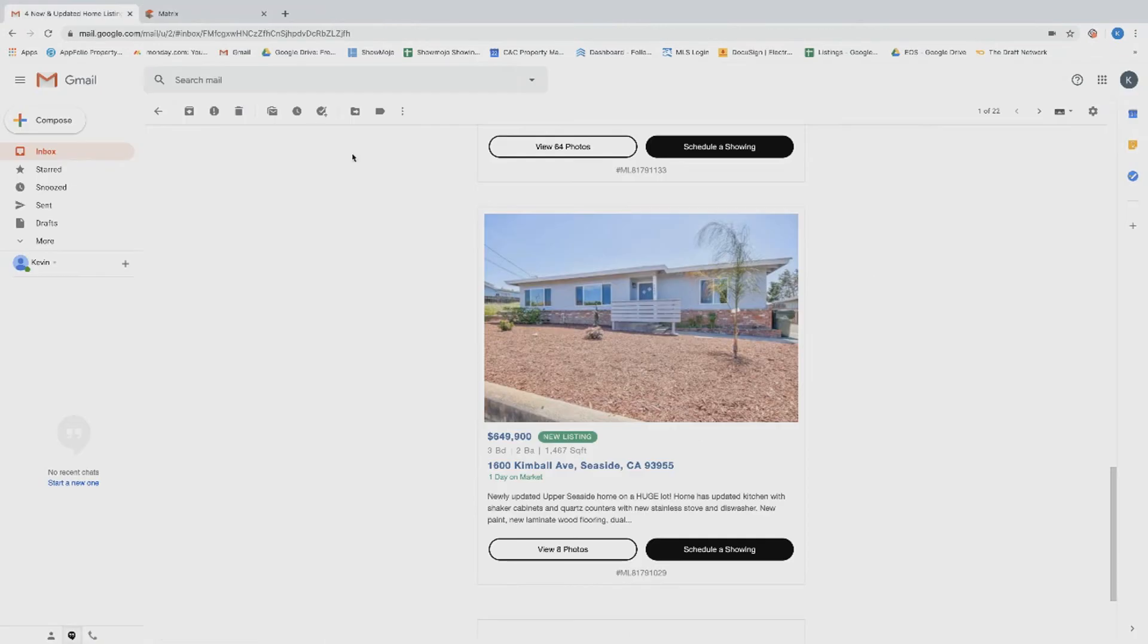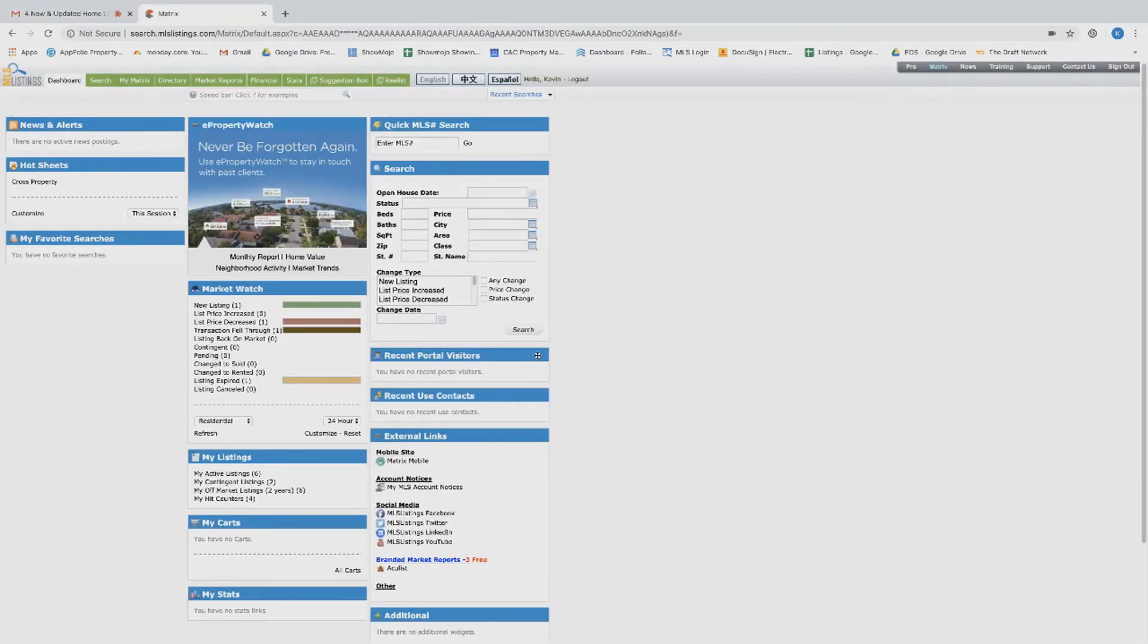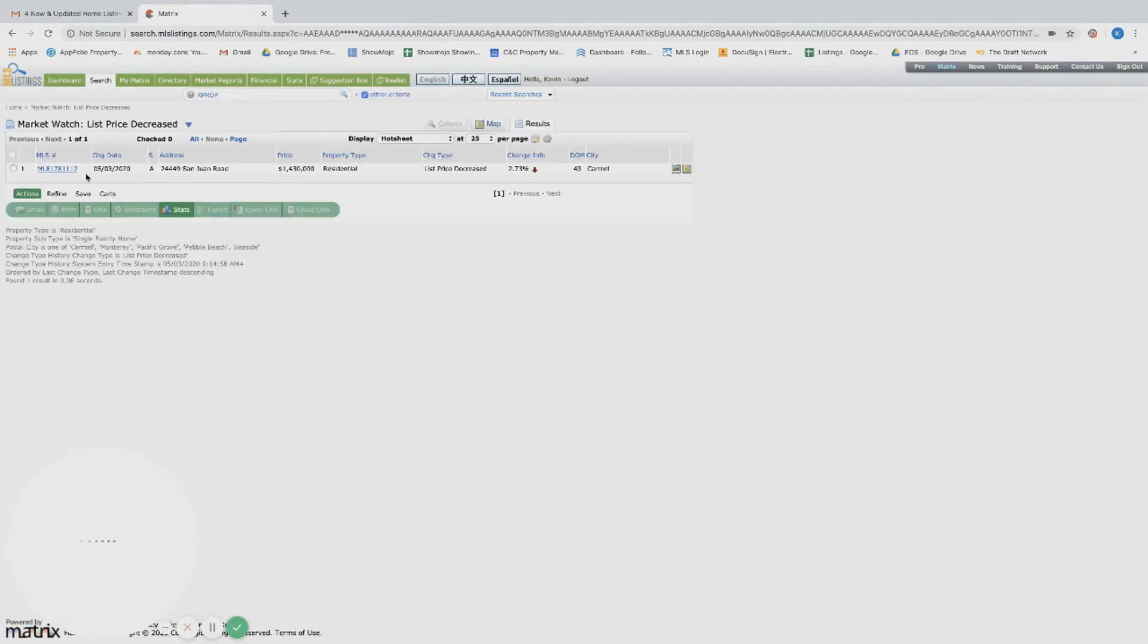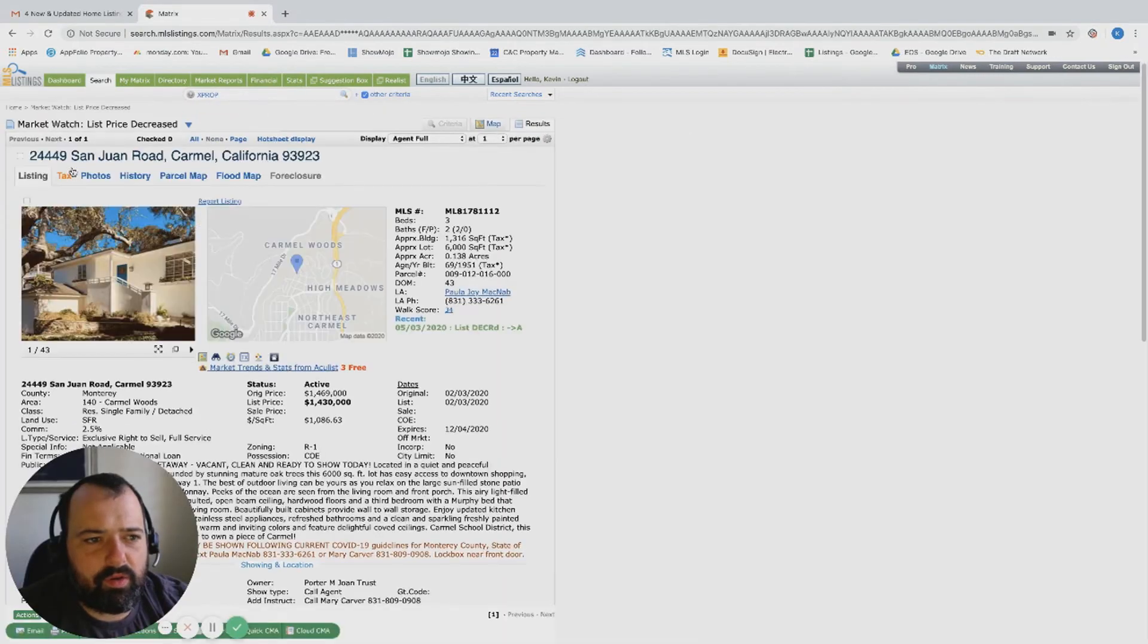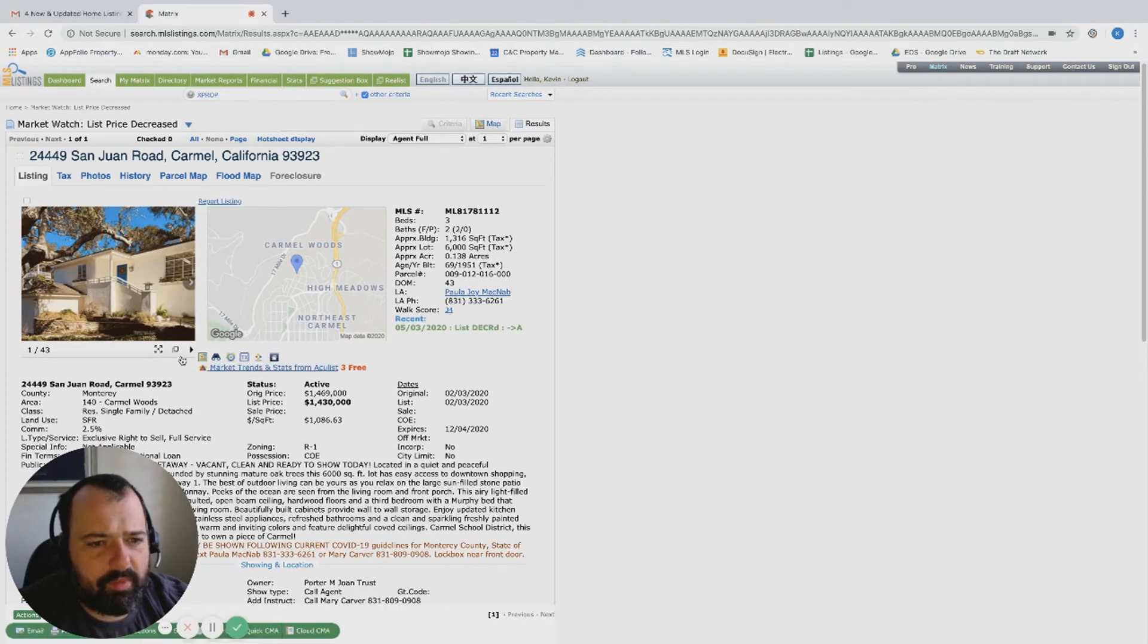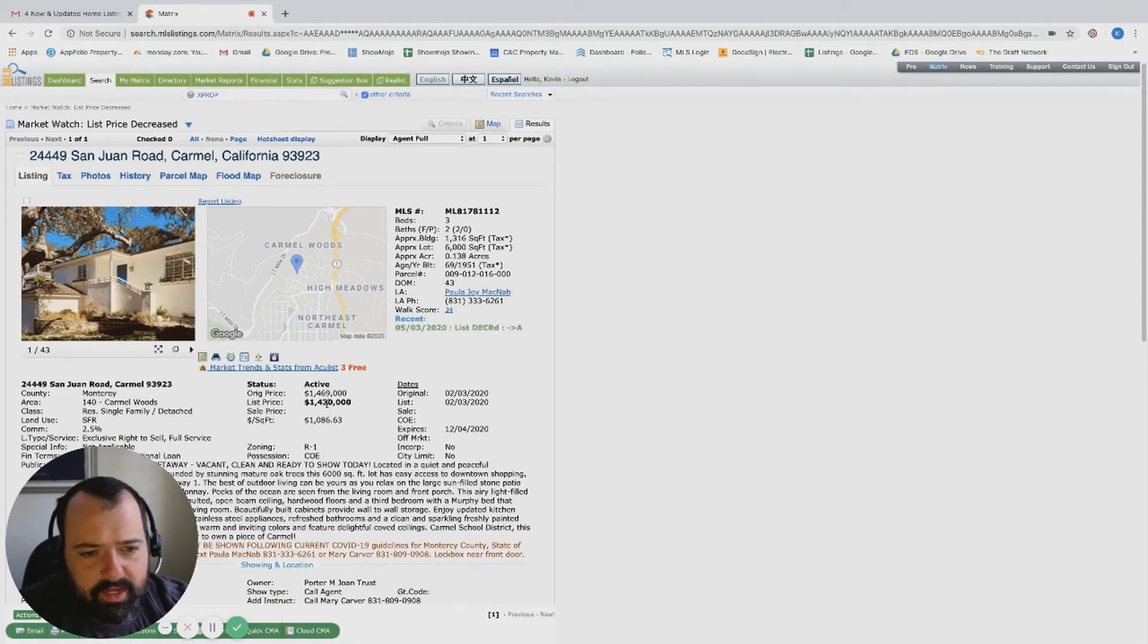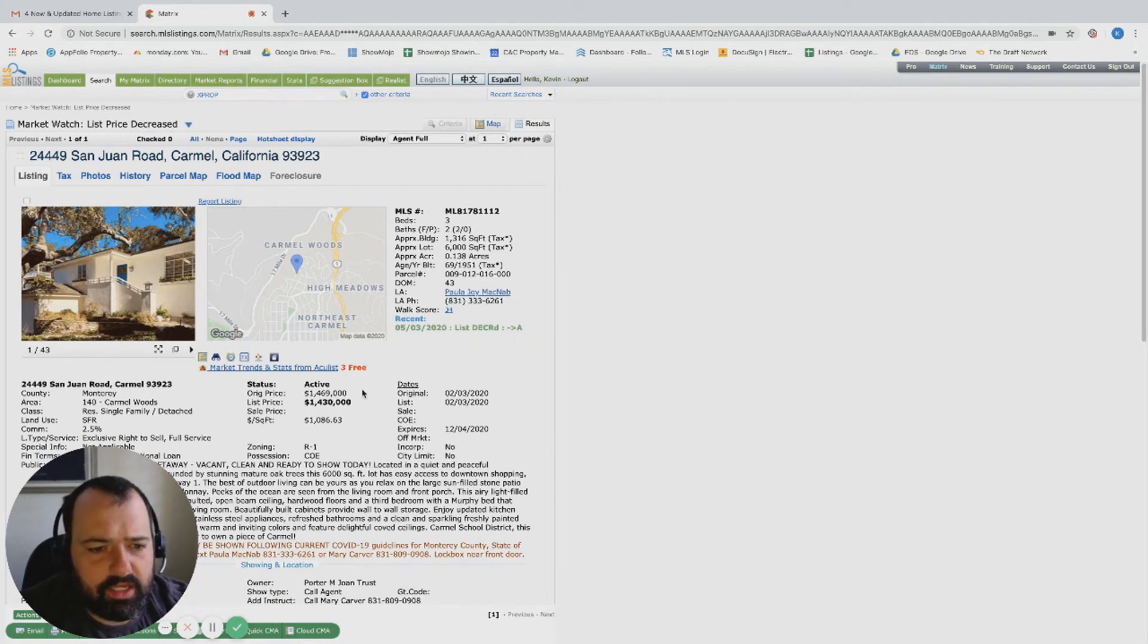One price decrease over on San Juan Road, and this is a Carmel listing up in the Carmel woods. It went from $469K, so let's call it $470K, down to $430K. So it took a $40,000 price decrease. I think that is in line.